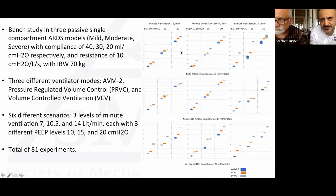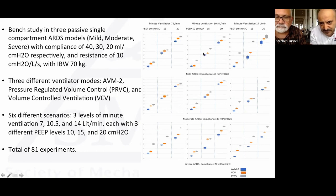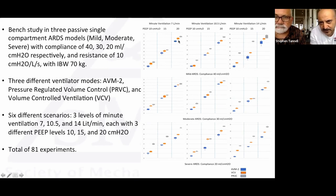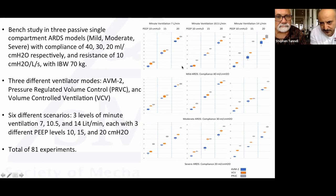The results: across all conditions at 100% minute ventilation with PEEP 10, 15, and 20, AVM2 consistently had the lowest mechanical power, followed by volume control (orange), then PRVC in all models.